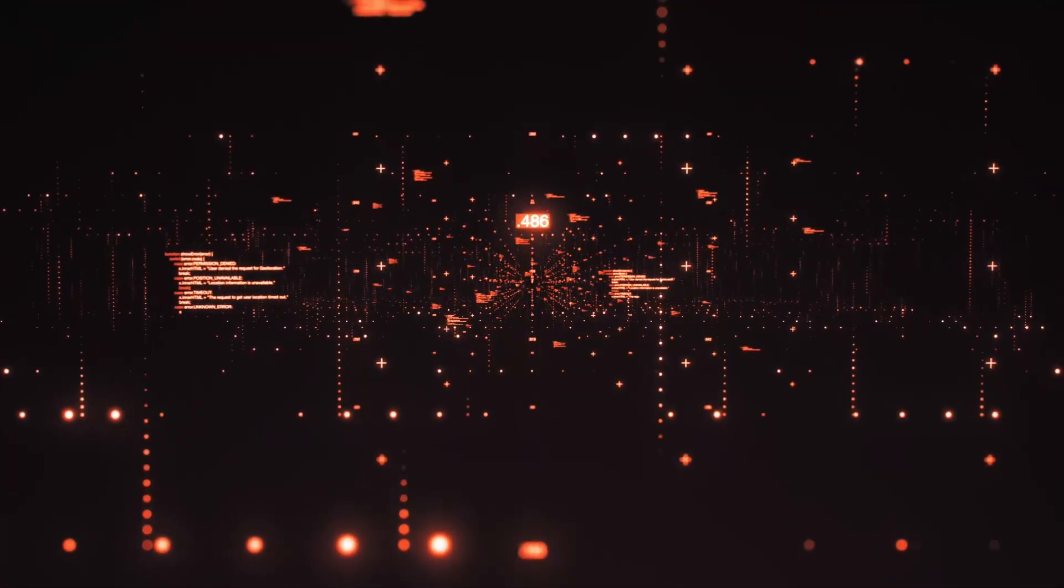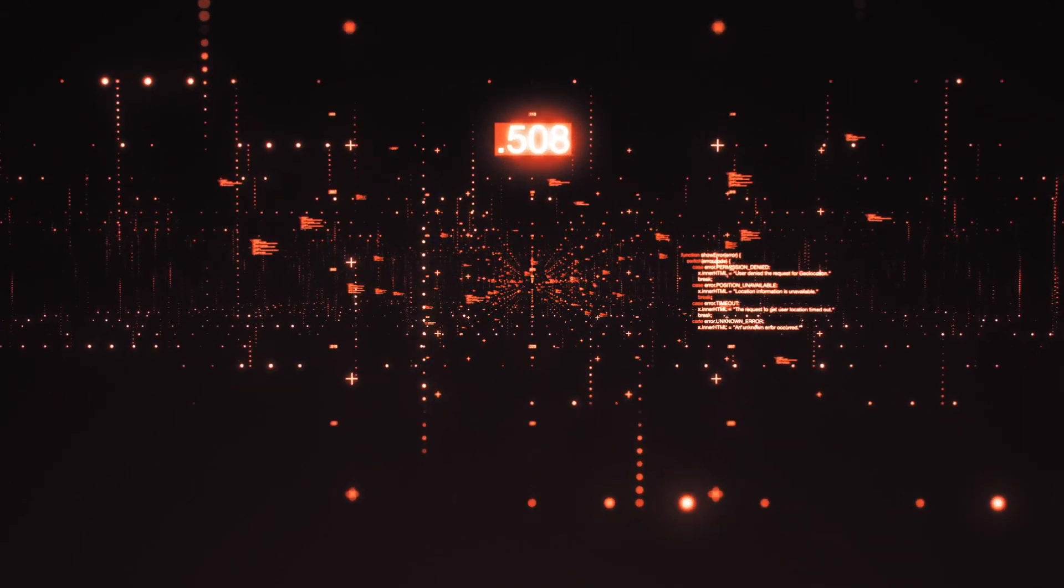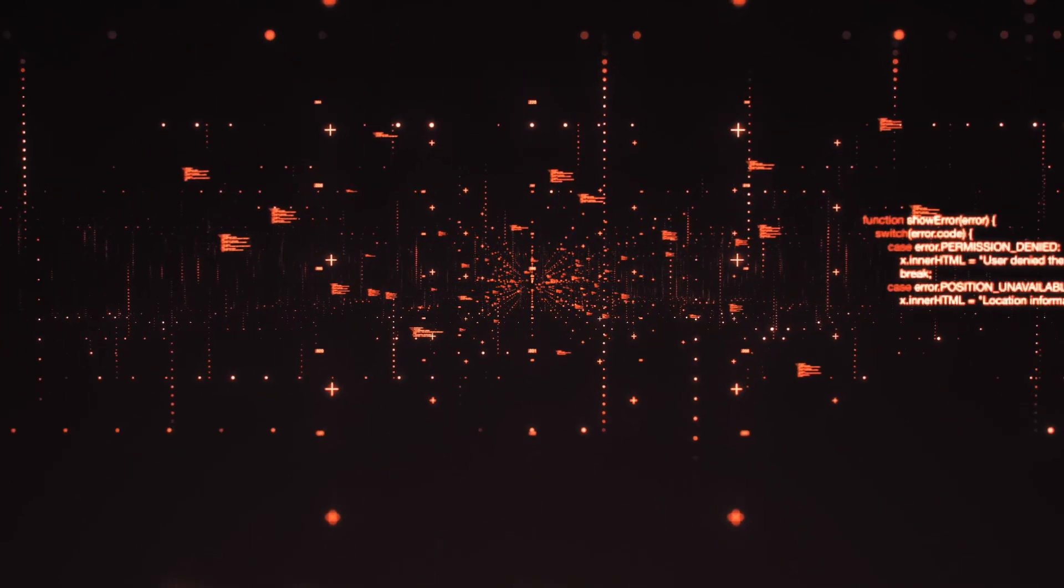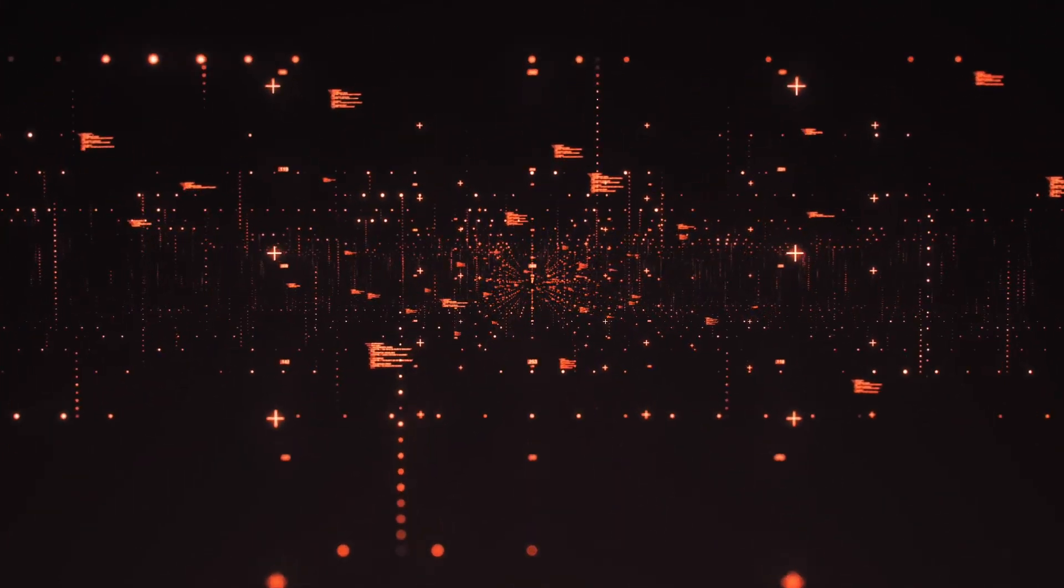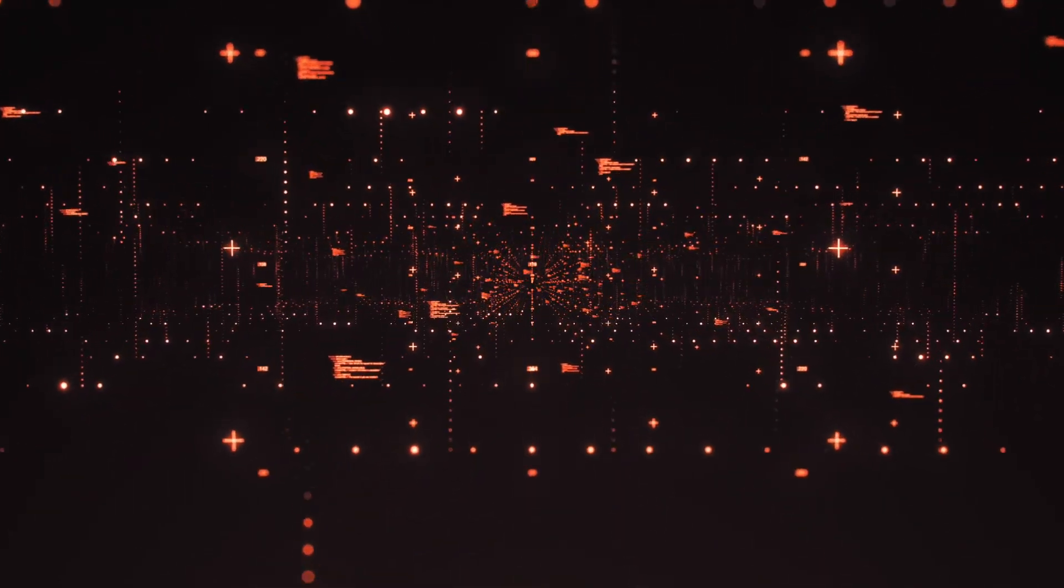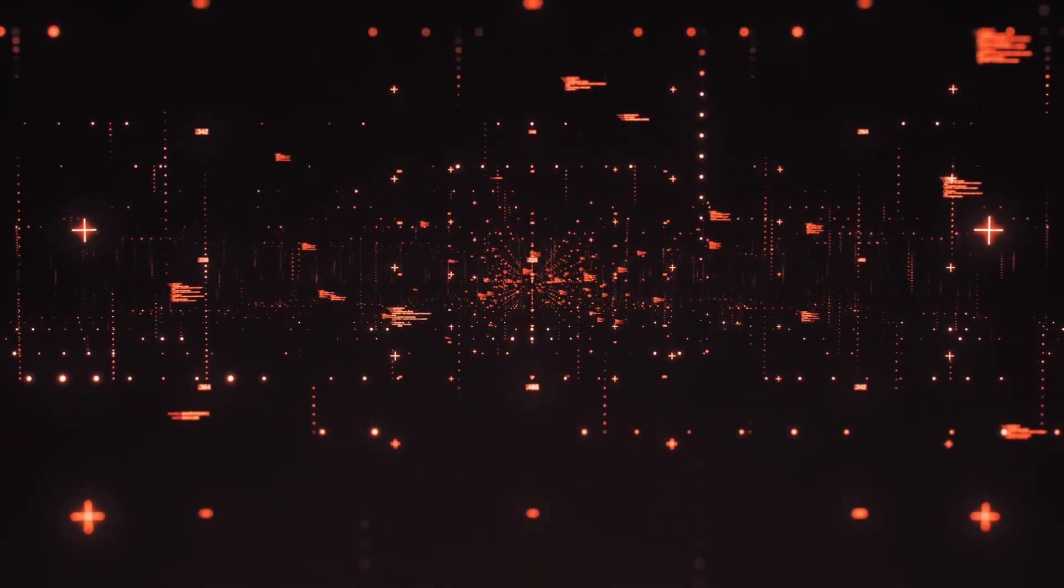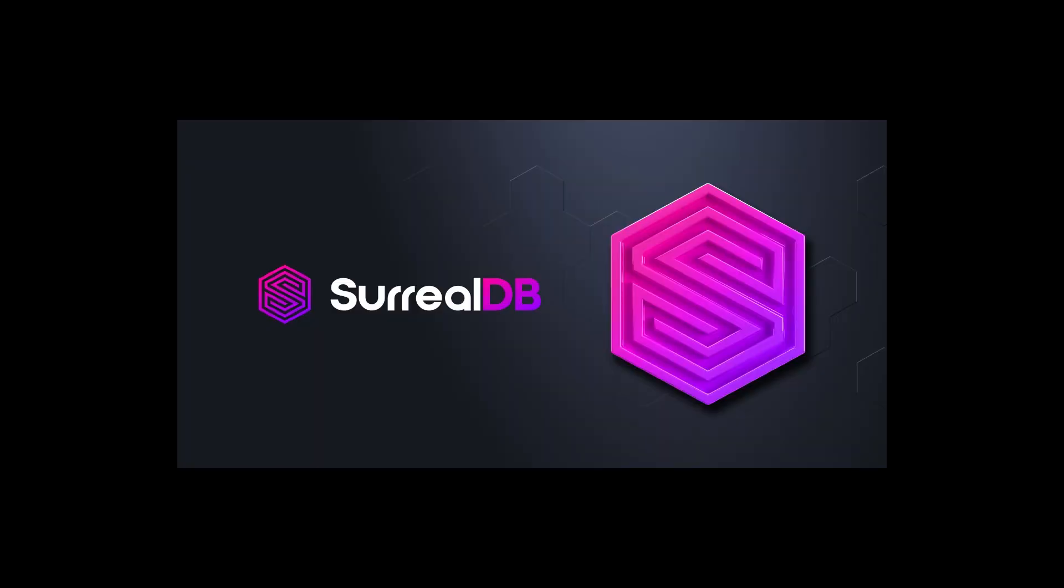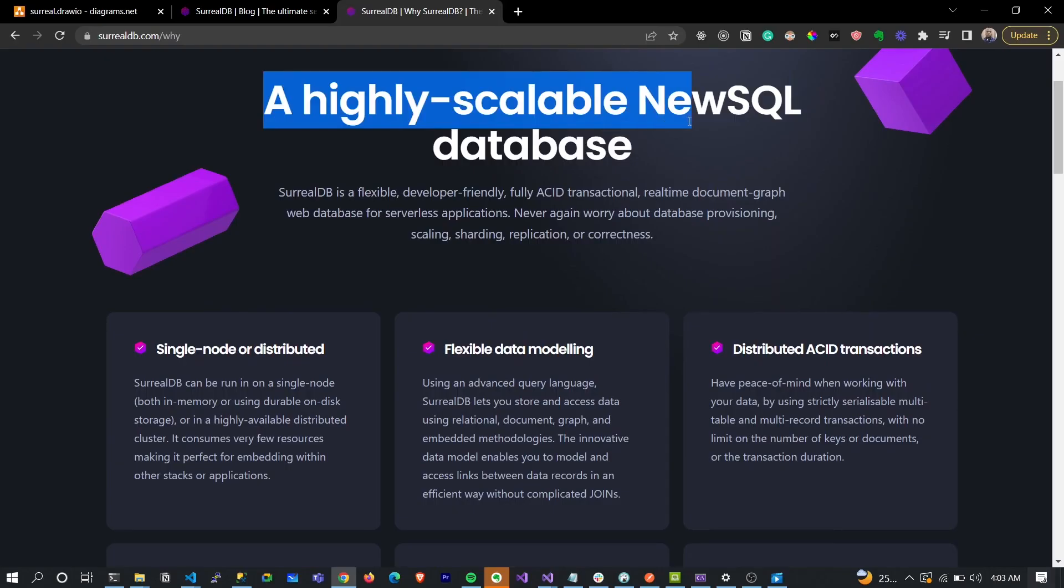Without necessarily being new but truly innovative. In today's video we'll be considering one of those innovative products. It's called SurrealDB. SurrealDB, as it says on their website, is a highly scalable NewSQL database.